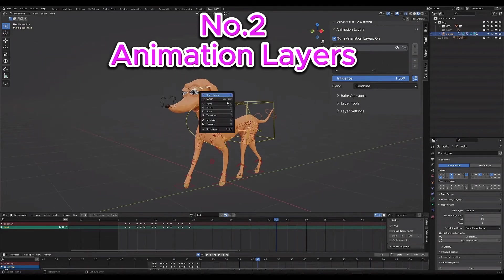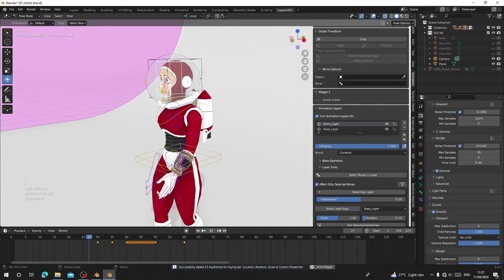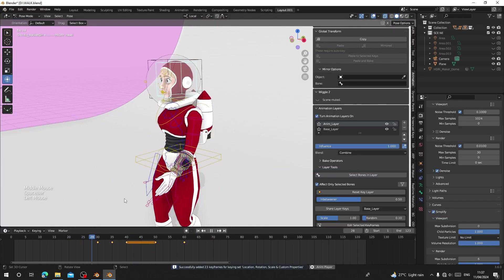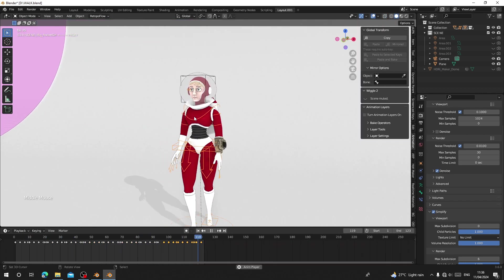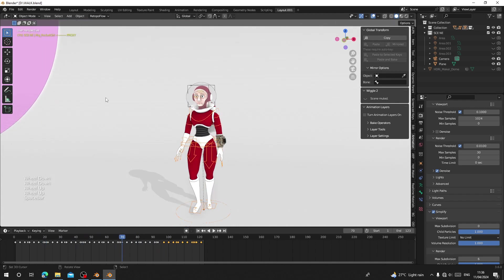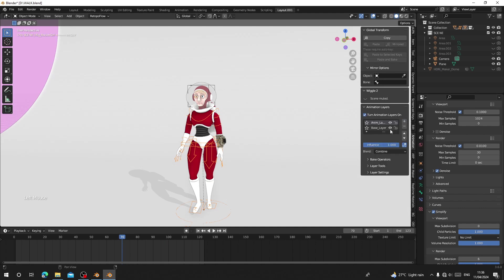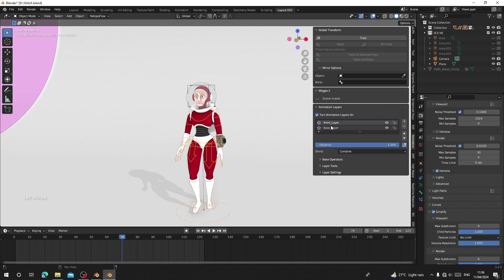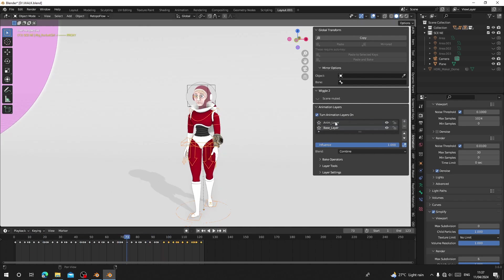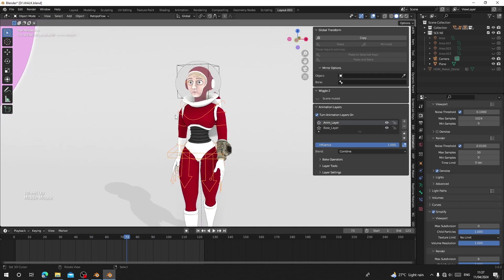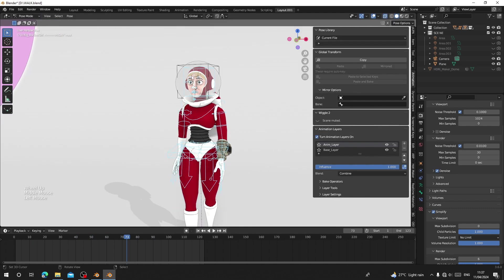Number two on the list is Animation Layers. This add-on also enhances your animation workflow by allowing you to create, select, and edit animation layers seamlessly without going to the Non-Linear Editor. I'm going to show you how to do a simple head turn for this character. Select the rig, go to the Animation tab — you'll have Animation Layers there. Turn on the animation layer and click the plus icon. You can see we now have two layers: the base layer which is the original animation, and the new layer we are going to add on top.